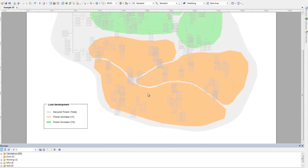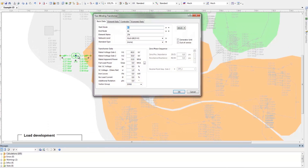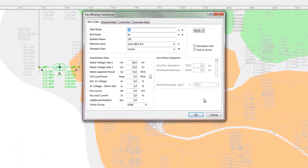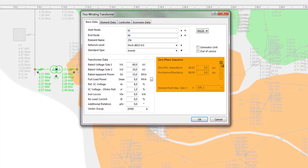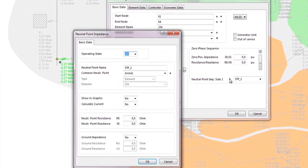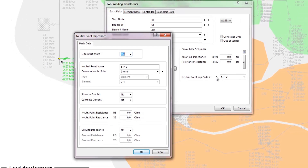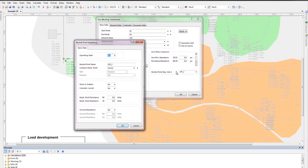Four-wire load flows can also be modeled in PSS SynCal. Here, the return conductor and the transition from the return conductor to ground can be modeled, and the grounding impedances can also be modeled. The modeling of the return conductor is done with lines — either the zero-phase sequence can be defined as before, or the data of the return conductor is defined directly in the zero-phase sequence section. To model the connection of neutral points of network elements to the return conductor or to the ground, the neutral point impedance is available. The neutral point impedance can be assigned to generators, transformers, and even to nodes and bus bars.